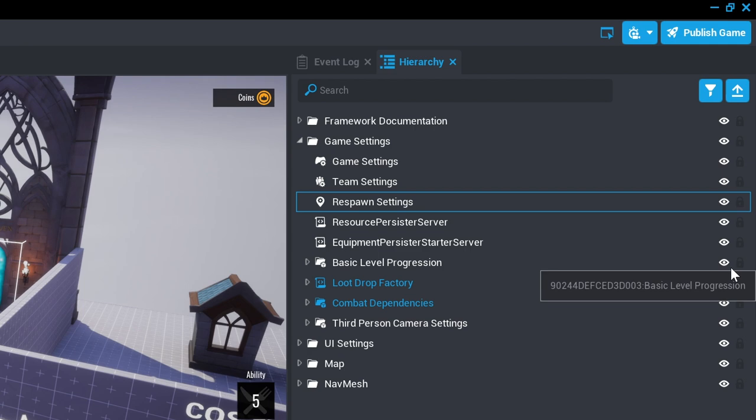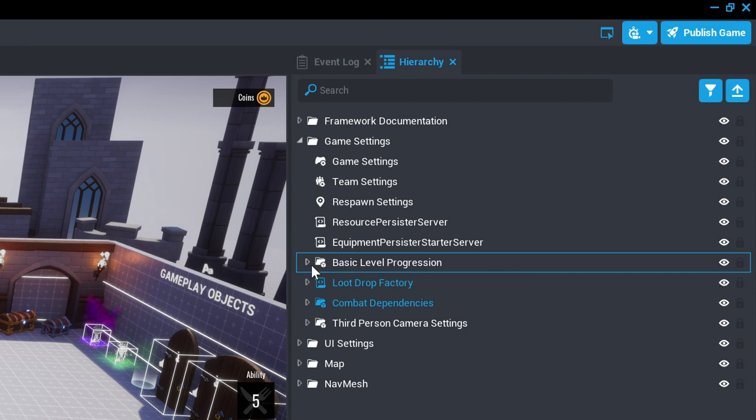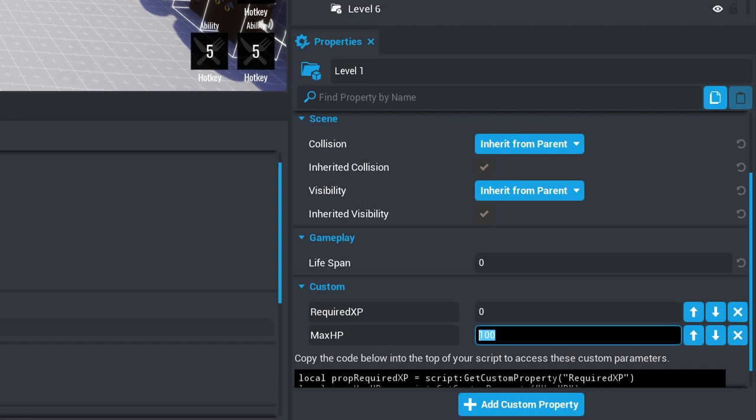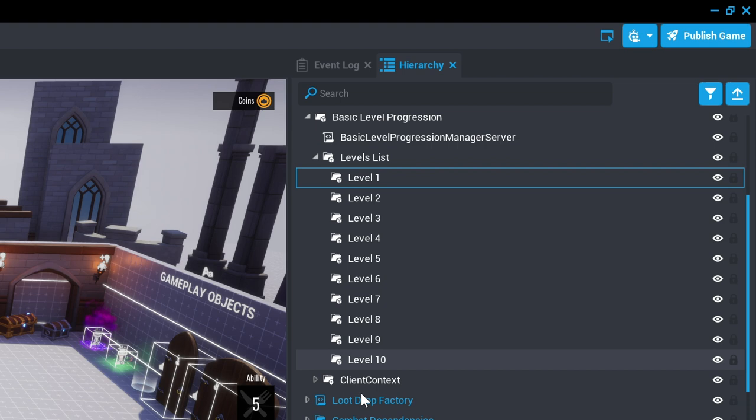The basic level progression contains objects for each of the levels that determine the amount of XP required to reach that level and the amount of HP that players have when they progress to that level, allowing players to become more formidable as they progress.